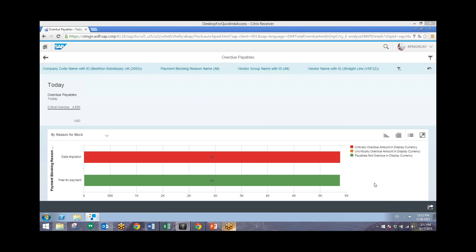Here we can see that the invoices that were blocked were due to data migration, which we can tell by the left here. Now with this knowledge, we can share the feedback with intended recipients via SAP Jam.